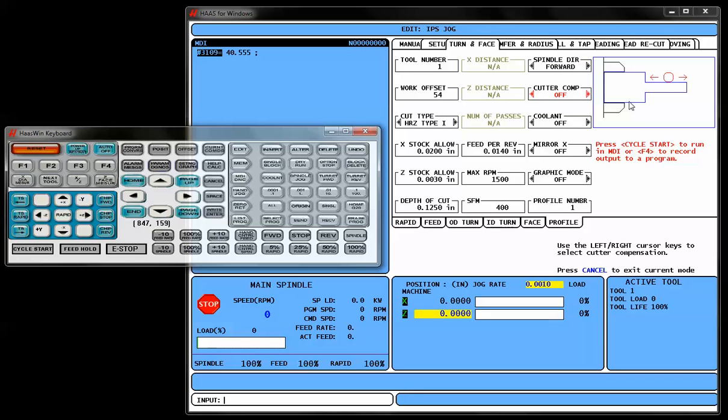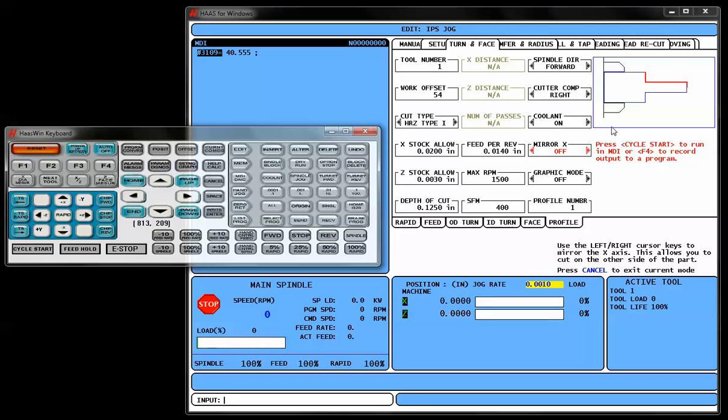Cutter Compensation, we're going to want to go Cutter Comp Right if we're cutting an OD towards the chuck. Coolant, we'll go ahead and use Coolant for this example. Mirror Imaging, if for some reason we had a tool cutting on the opposite side of centerline, we may need to use Mirror Imaging, but otherwise we're just going to leave this off.